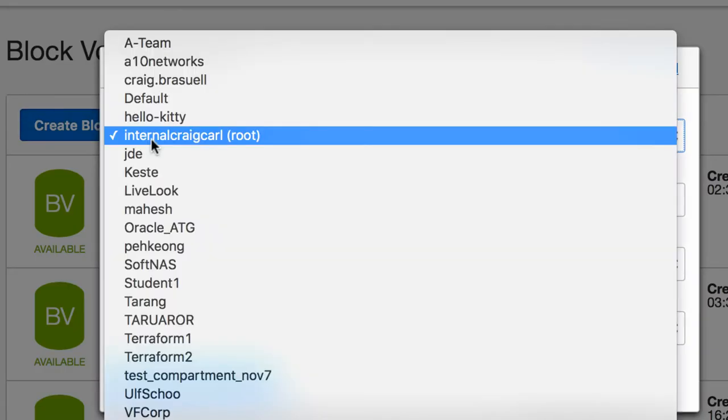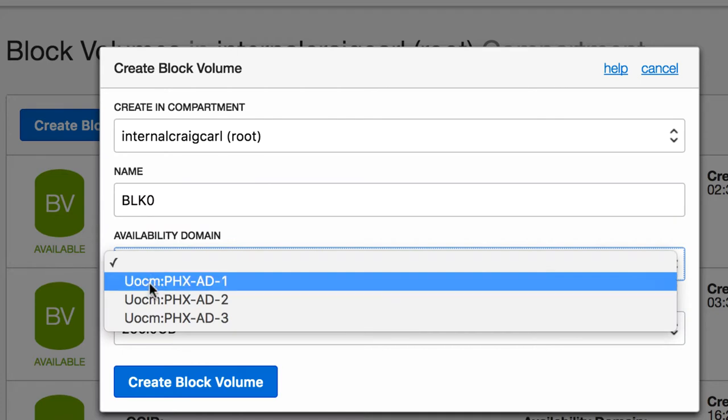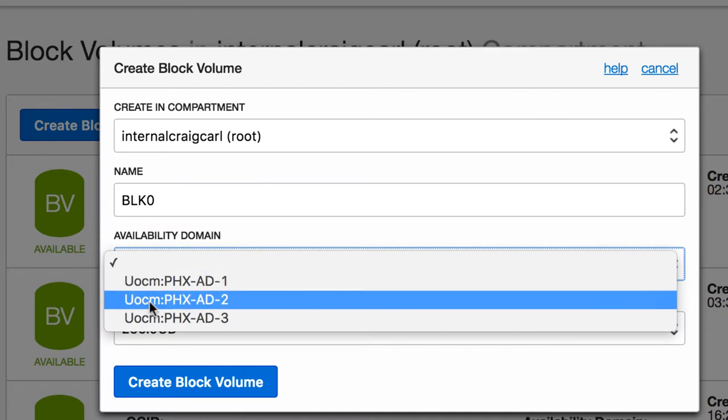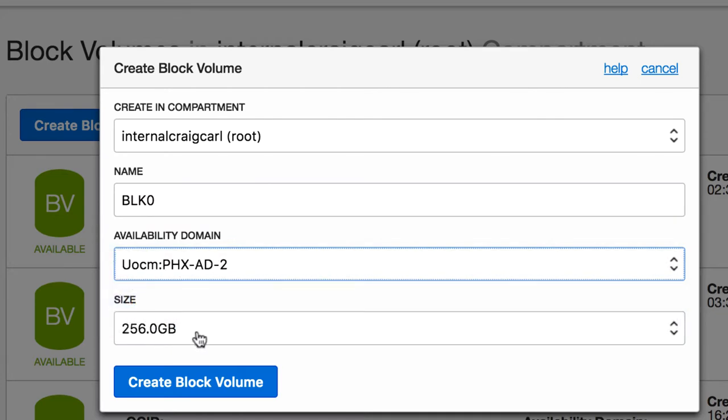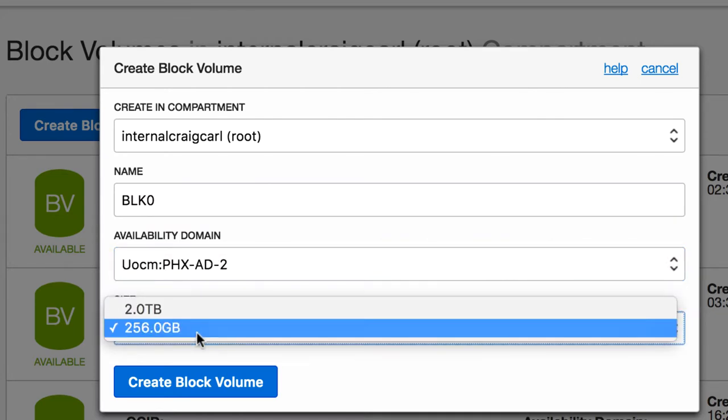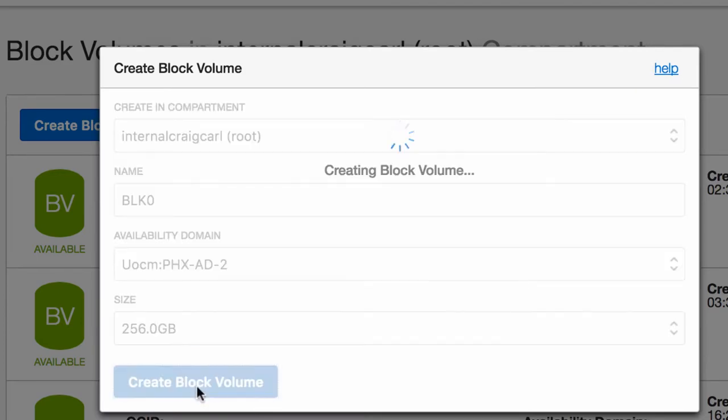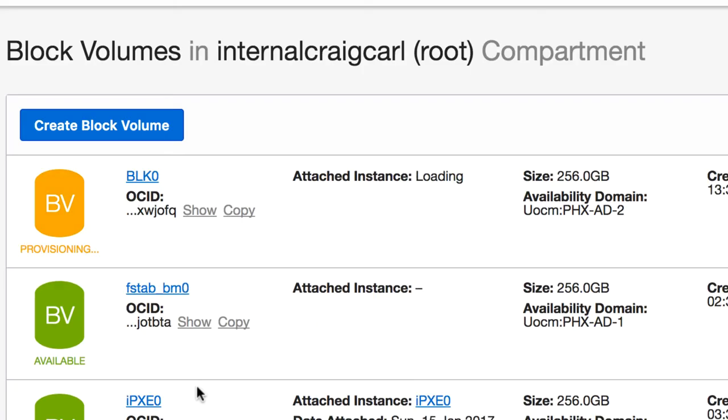We choose a compartment to create our block volume in. We give our block volume a name. We specify the availability domain and the size of the block volume, and we click create block volume. A block volume will take a few seconds to be created.